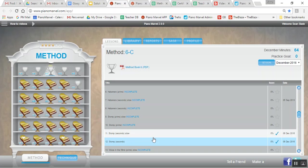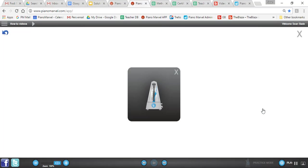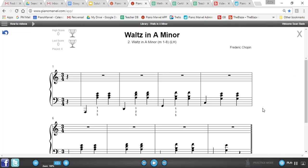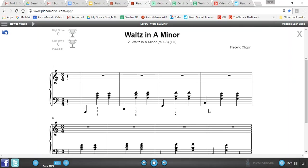Number one, the amazing accompaniments make the learning experience much more exciting for the student. Number two is the mint slicing that allows your students to practice hands separately, small sections, and different speeds.